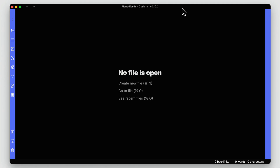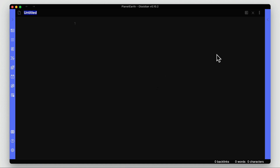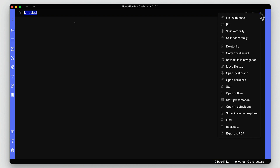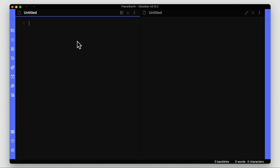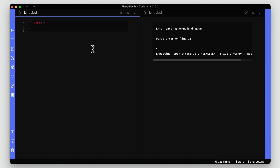We're in Obsidian right now and I'm going to open up a new file and split the view so we can show the preview as well — one side in preview. To start a simple diagram or workflow, all we really need to do is put in a code block and then within that code block put some simple code.